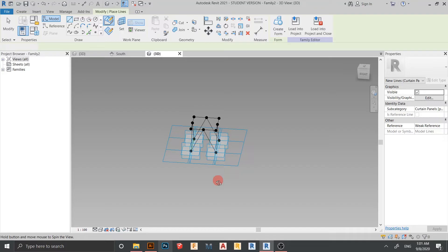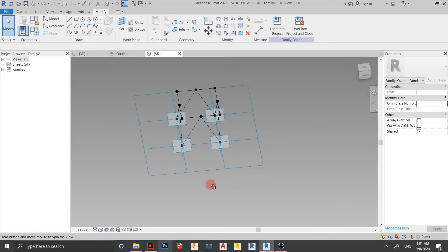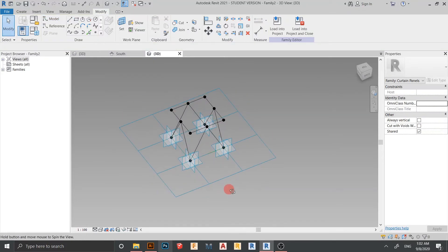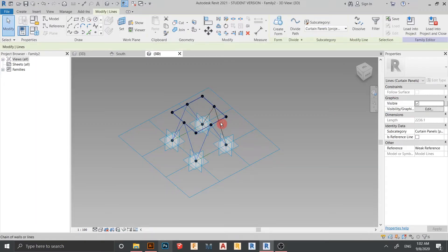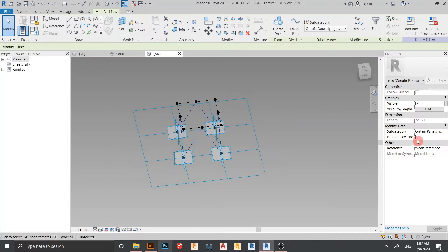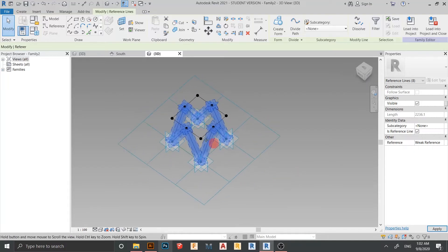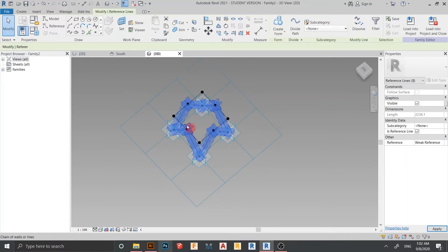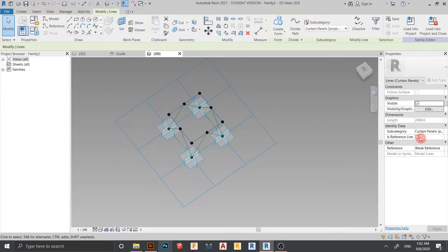Hit Escape a couple of times. Now I need to assign the Reference Line property. Select all the lines, then for this one I need to set it as In Reference Line. From there I can create forms on our component.